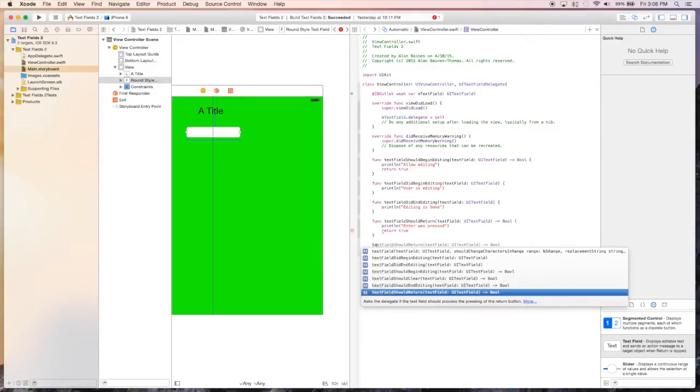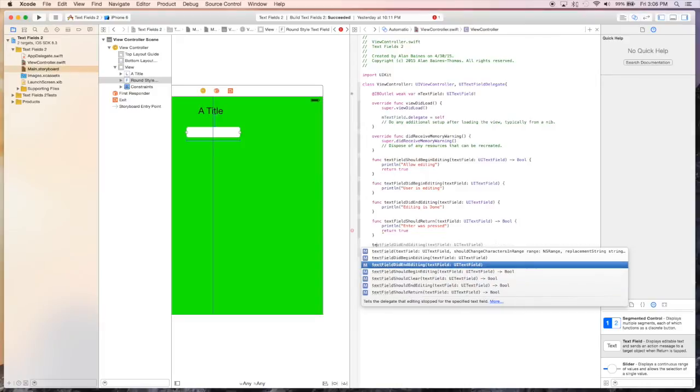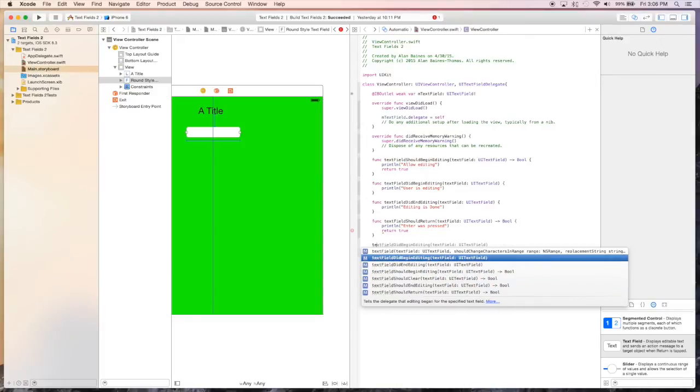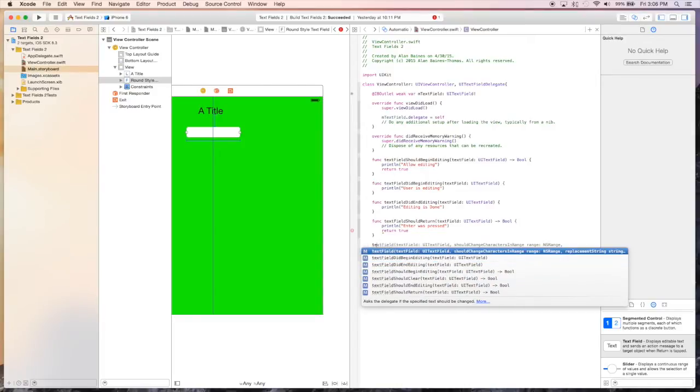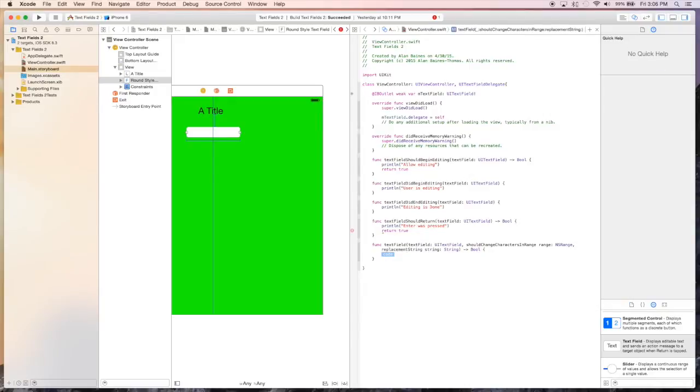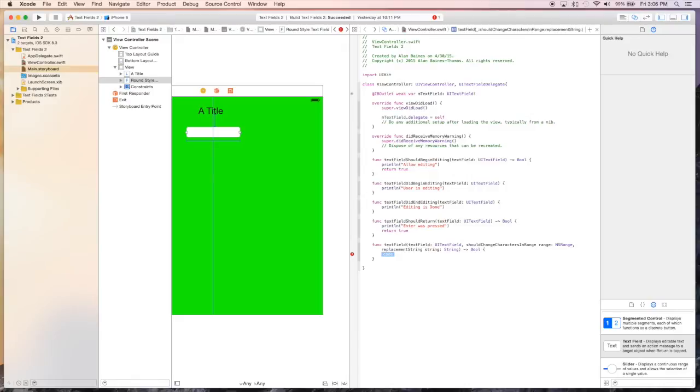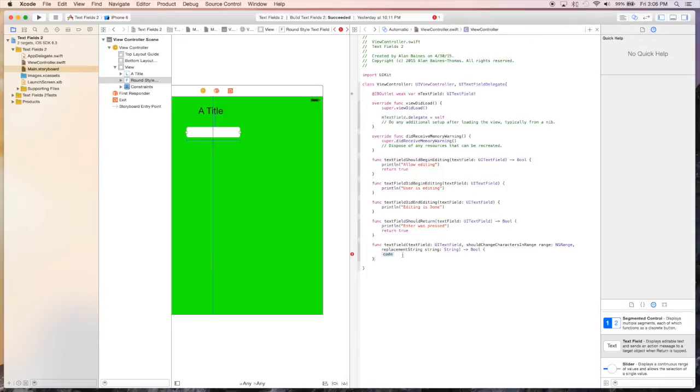The next one, so there's actually a lot of these, but the names kind of tell you what they do. So should change characters and range. This one's actually pretty cool. And what this one will actually do is a little bit different. It's a way to kind of monitor what the users are entering. So if you wanted to limit the characters they enter, or limit it to only allowing them to enter numbers, or only allow strings to be entered, this is normally where I would do that.